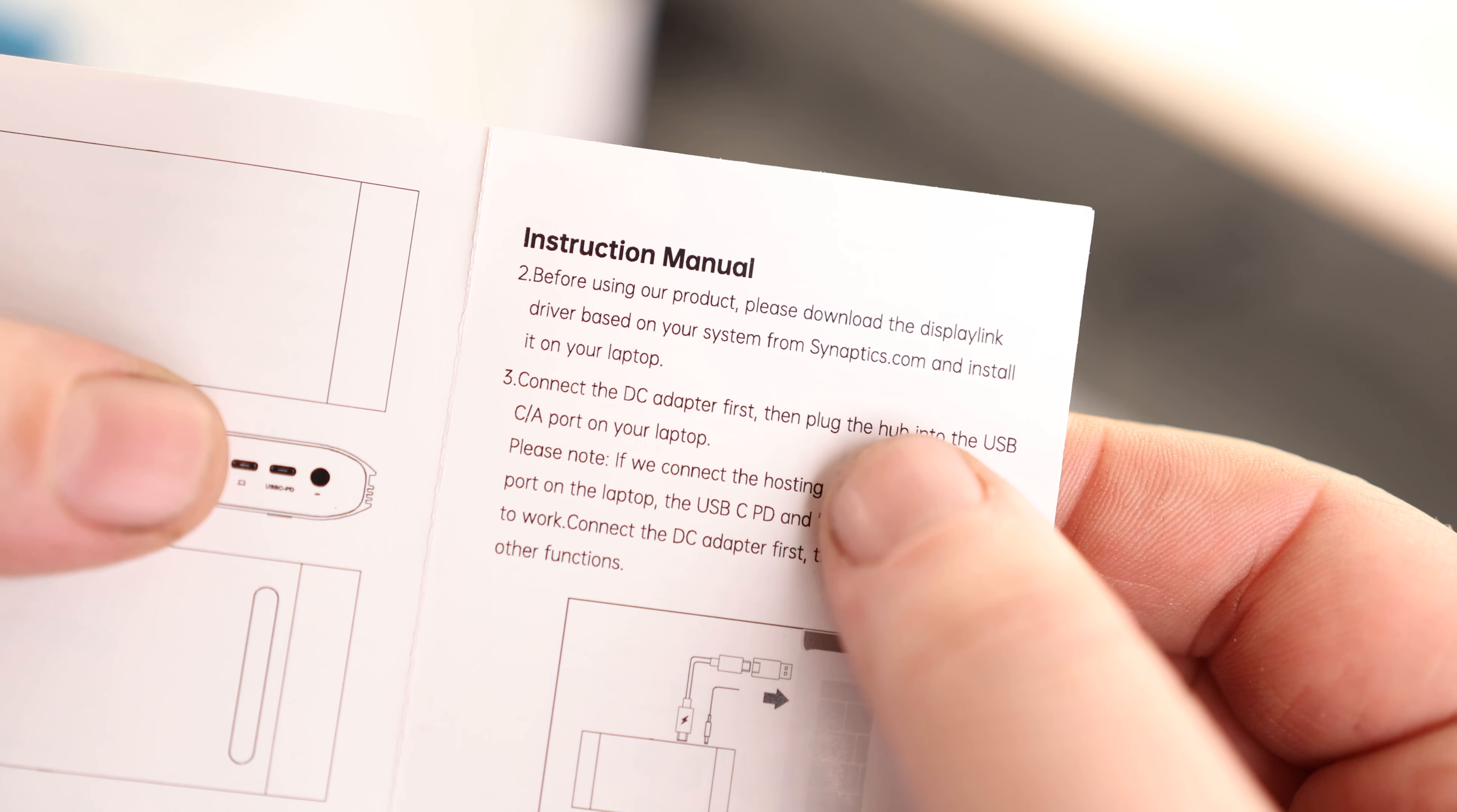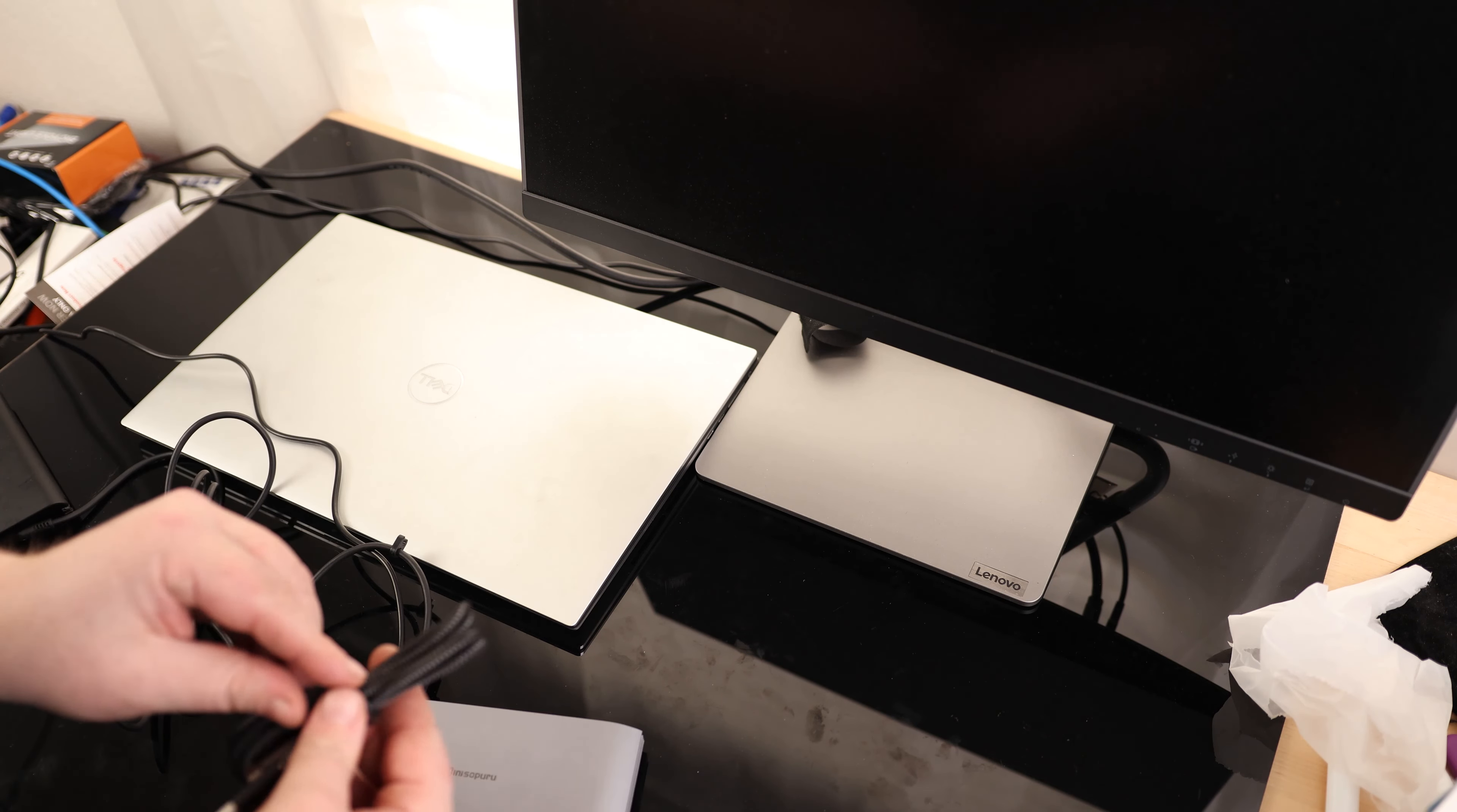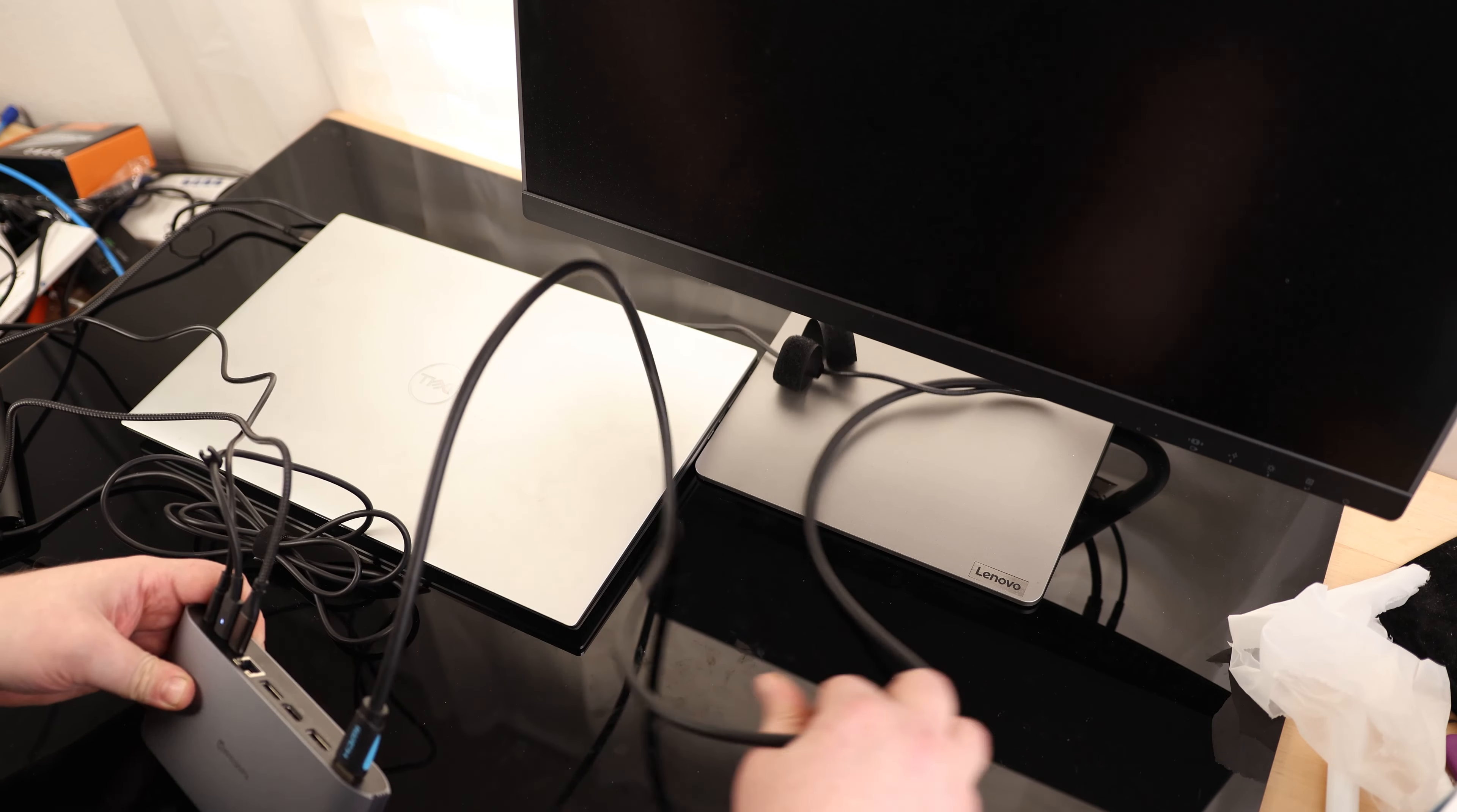Now the manual does say before using the dock to download the DisplayPort driver from Synaptics. So I got my laptop power supply. I'm going to plug that into the power delivery port, and I'm going to plug in my USB-C to the computer. And then I'm going to plug in the HDMI for my external monitor into the HDMI port.